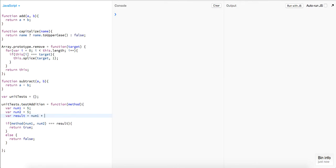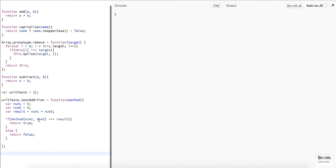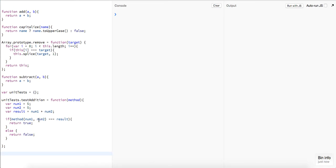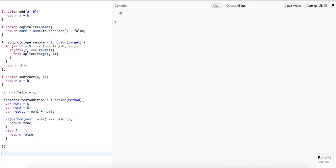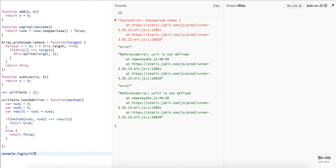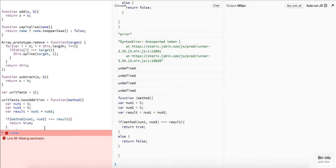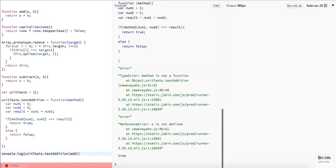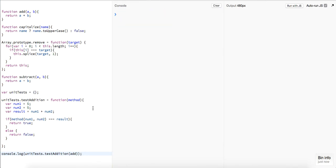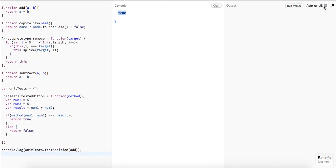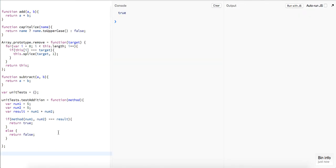We create the `result` variable equal to `num1 + num2`. Let's run `console.log(add(5, 10))` — we should get back 15. We get back 15, that's good. Now let's run `console.log(unitTest.testAddition(add))` — and we can see our add method does indeed return `true`. It's working.